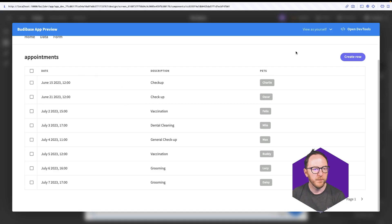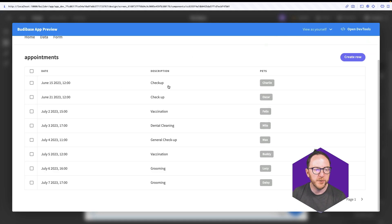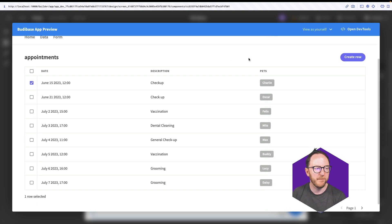I have this table block which allows me to create rows, read rows, update rows and delete rows, which is great.